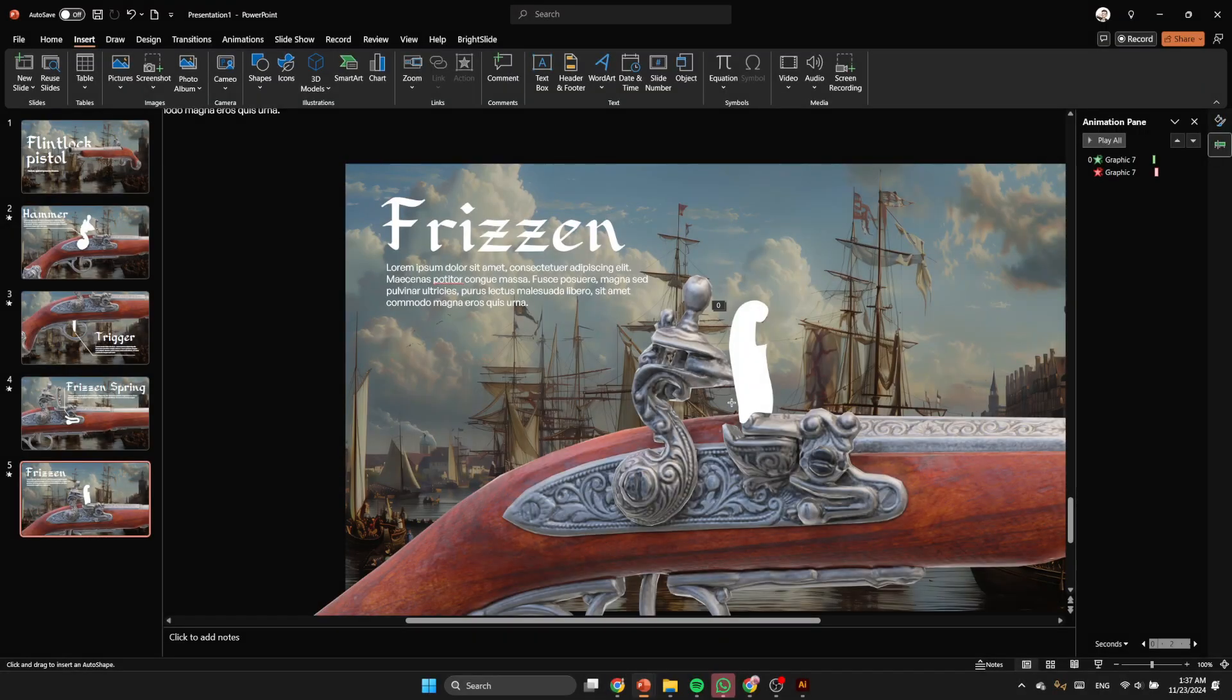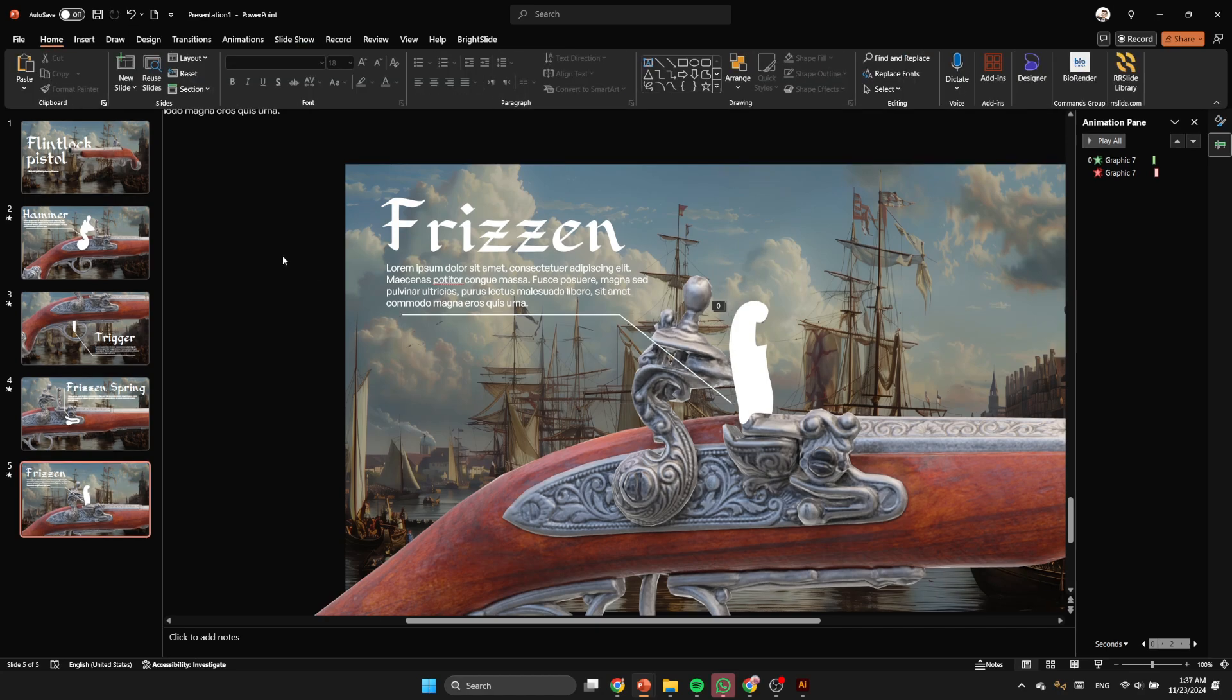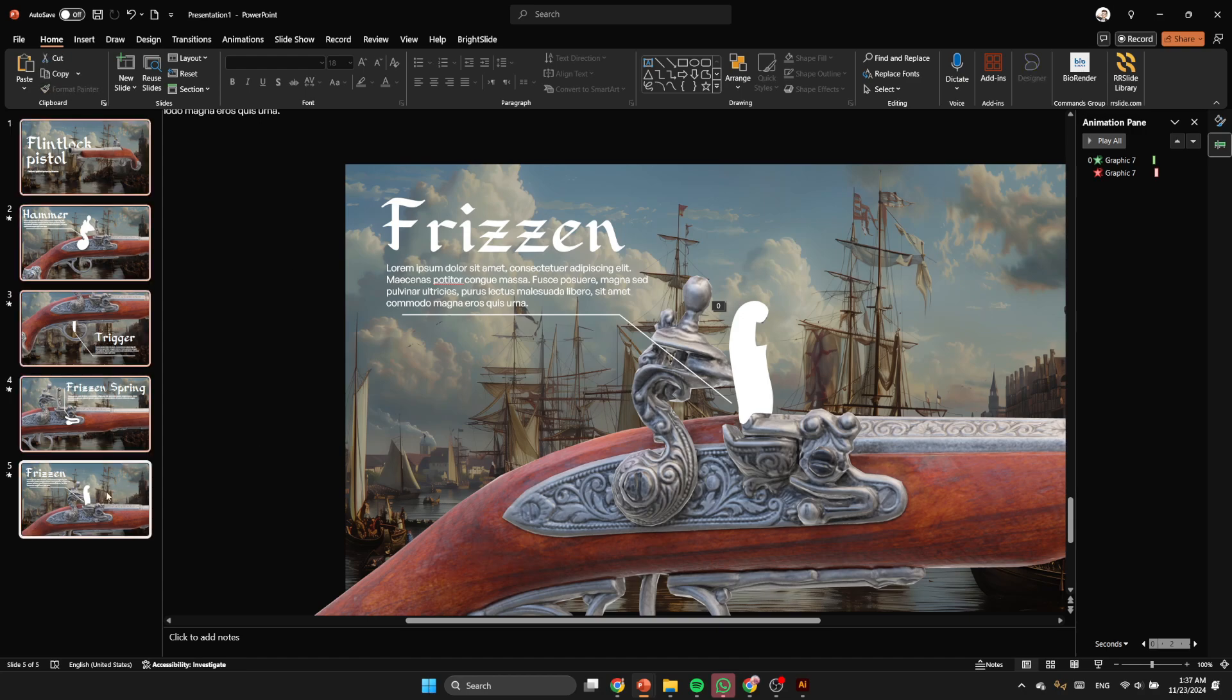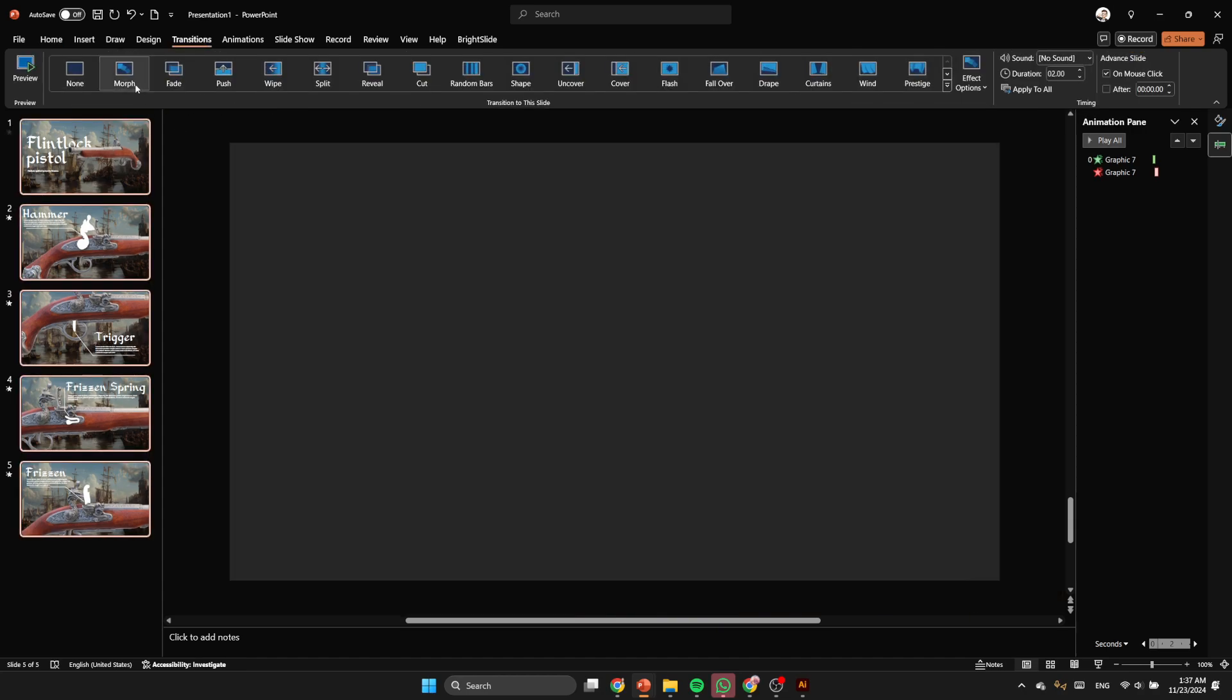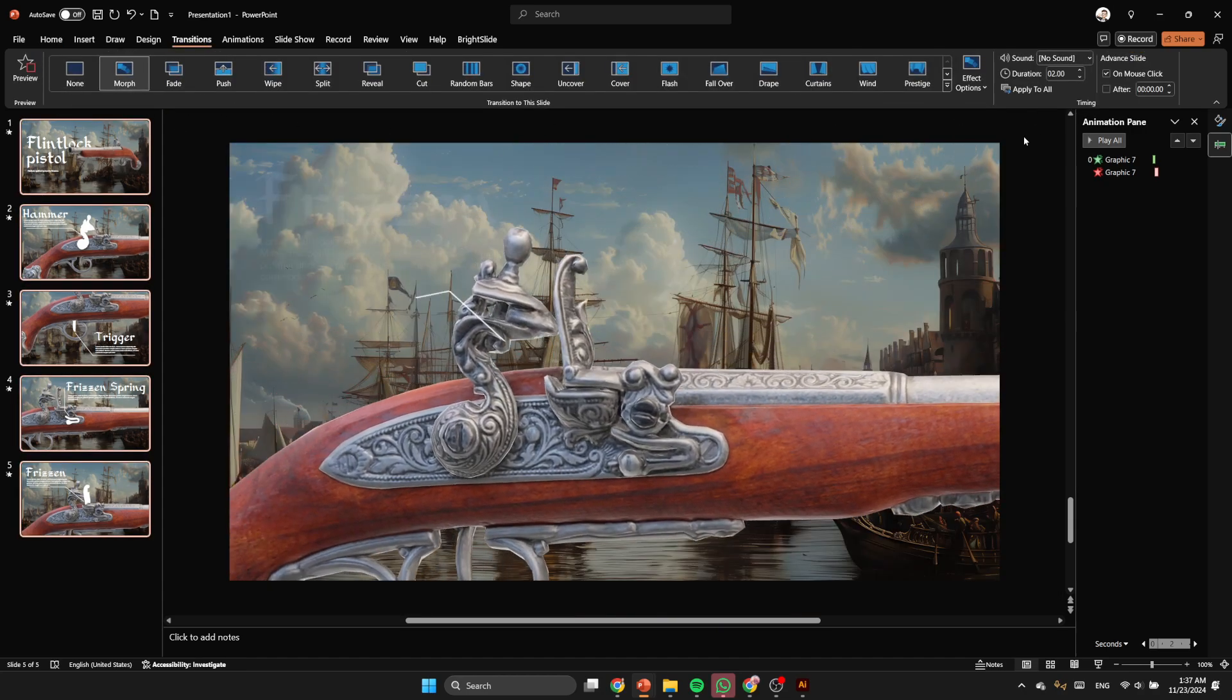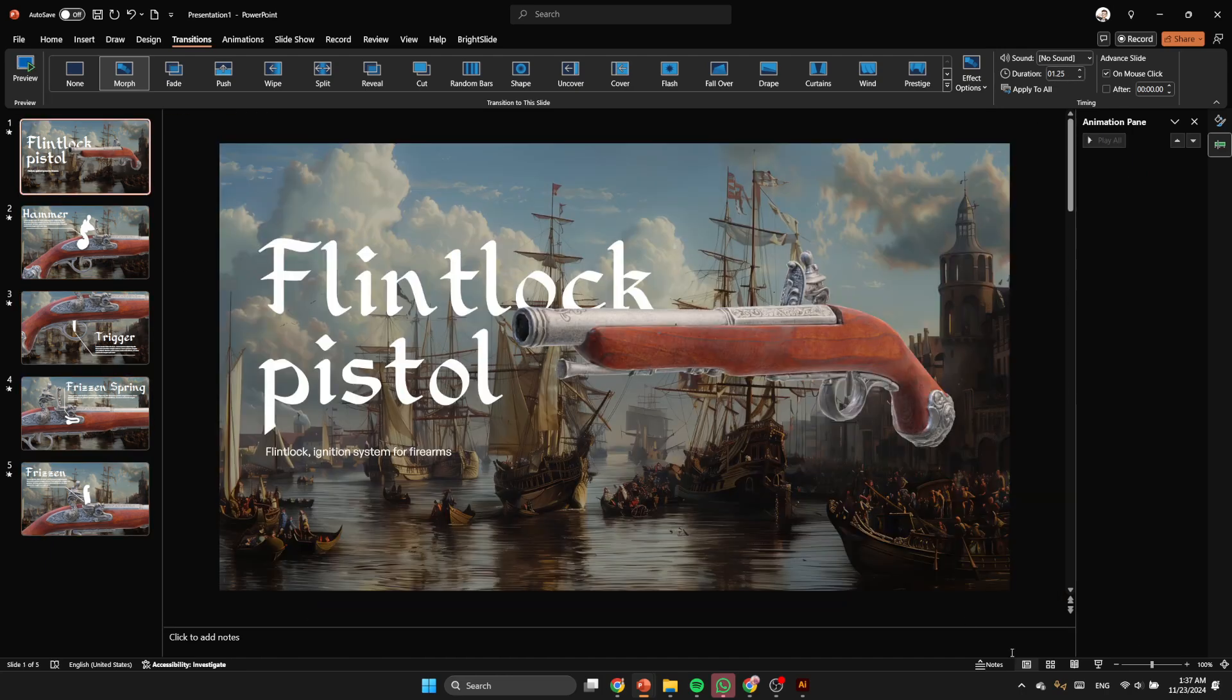So now let's add the final touch of the final slide, which is the line. So after that, I'm gonna select all of the slides and apply the morph transition. So by doing that, just hit Ctrl+A and select morph.